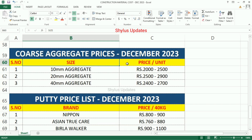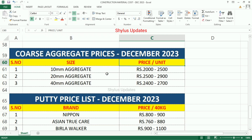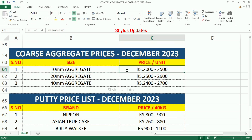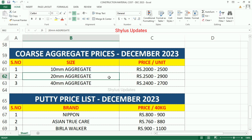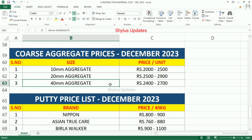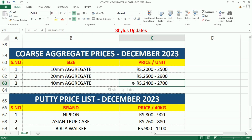10mm Aggregate Rs.2,000 to Rs.2,500. 20mm Aggregate Rs.2,500 to Rs.2,900. 40mm Aggregate Rs.2,400 to Rs.2,700.